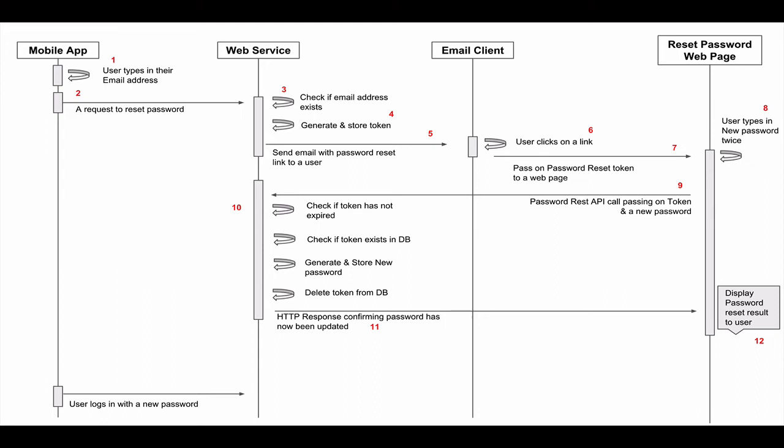Upon receiving a request to reset the user's password on step 10 in our diagram, our web service will then first check if the password reset token has been indeed generated by our API and that it has not expired and that it is still valid. We will then also check if this password reset token is still found in our database and it has not been already used.